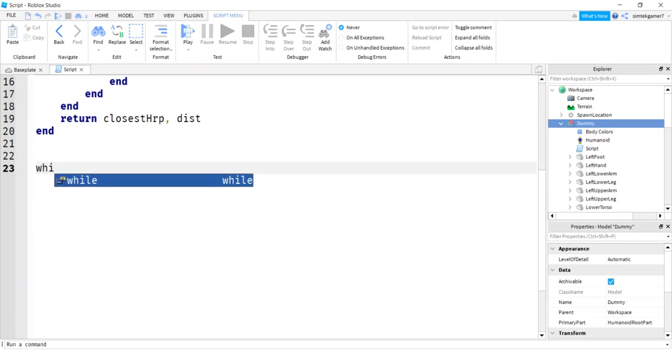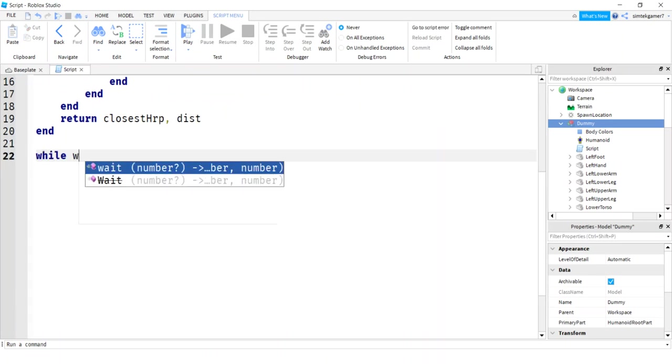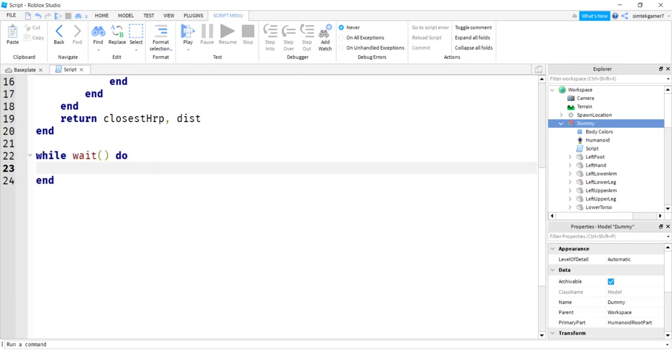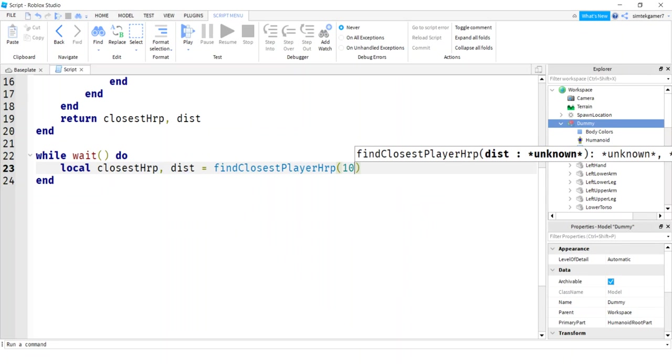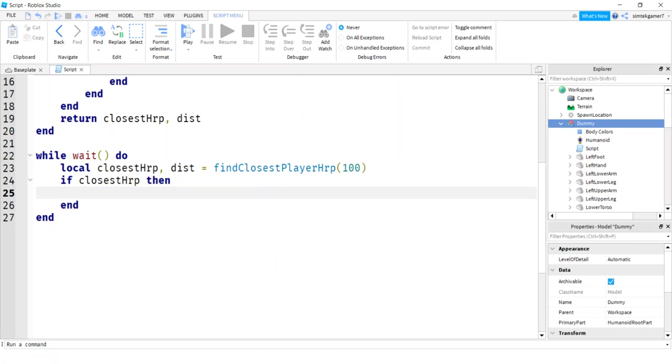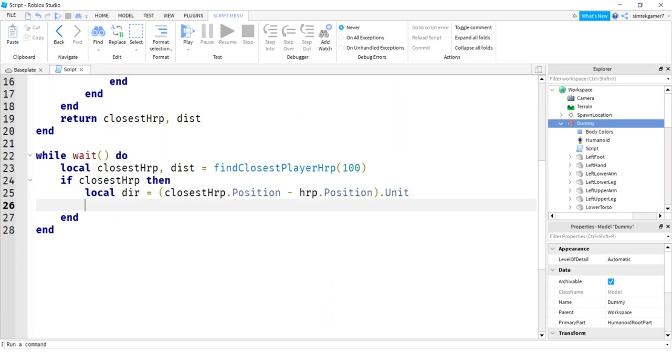We will return the closest HRP and let's return the distance. We're going to need that for the up and down look. We're going to need to know how far away somebody is in order to know how far up we can look. So now let's do a while loop, an update loop while we'll do a wait. So it's going to be like 0.03 seconds. Let's get our closest HRP and the distance from our find closest player HRP, pass in a hundred studs. And then if the closest HRP exists, we found somebody, somebody's within a hundred studs. Let's get our direction to him. So the direction will be the closest HRP's position minus our HRP's position.